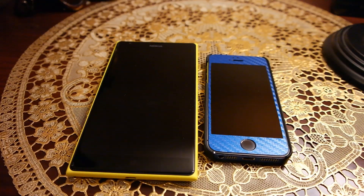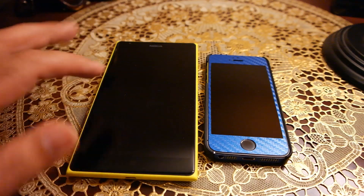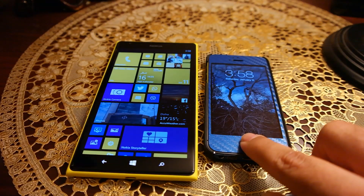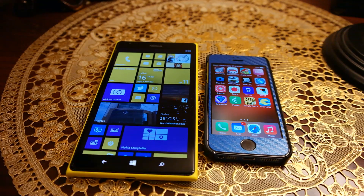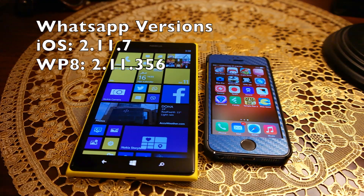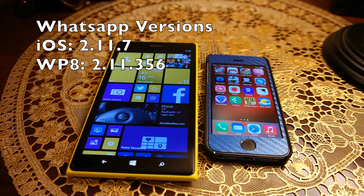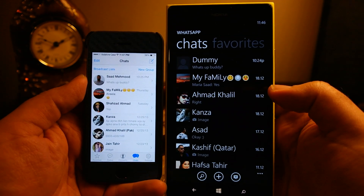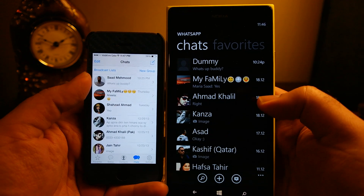What's up everyone, TechLoud here. In this video I'm going to compare the WhatsApp app on Windows Phone 8 as well as iOS, and compare the features, functionality, and everything about the app. Please note that I'm comparing the current version of the app, so this review is only valid for the versions listed on screen — don't consider it for future versions. Both platforms have the official WhatsApp app available, so let's see which one is better.